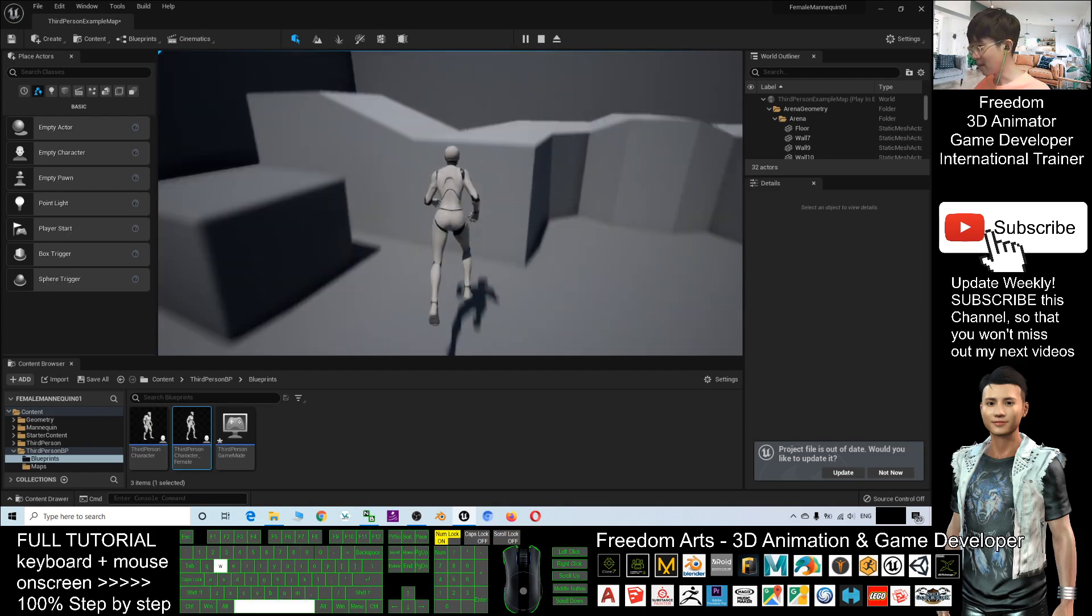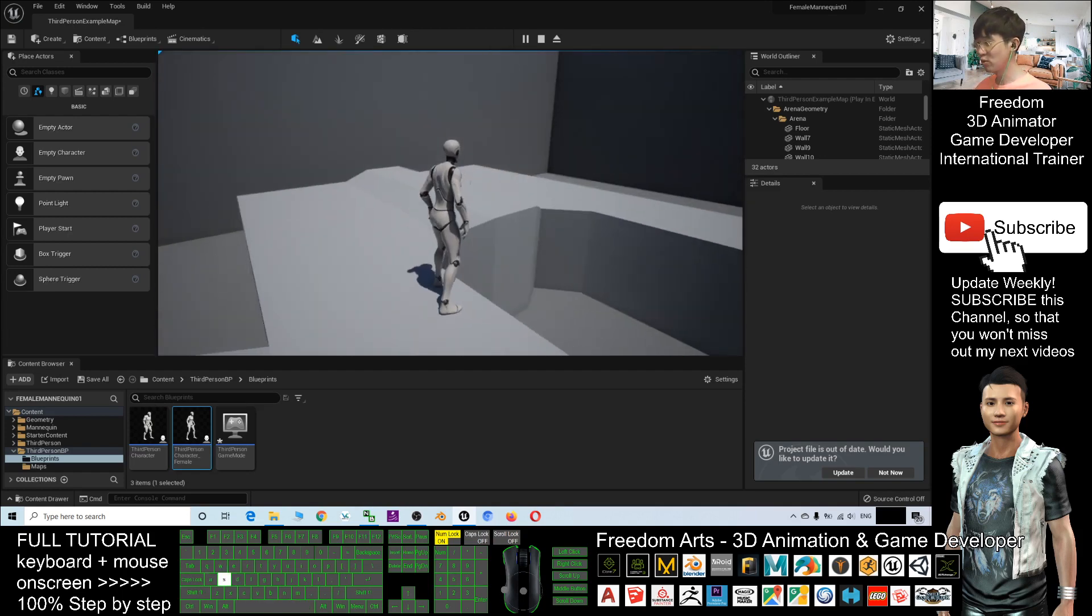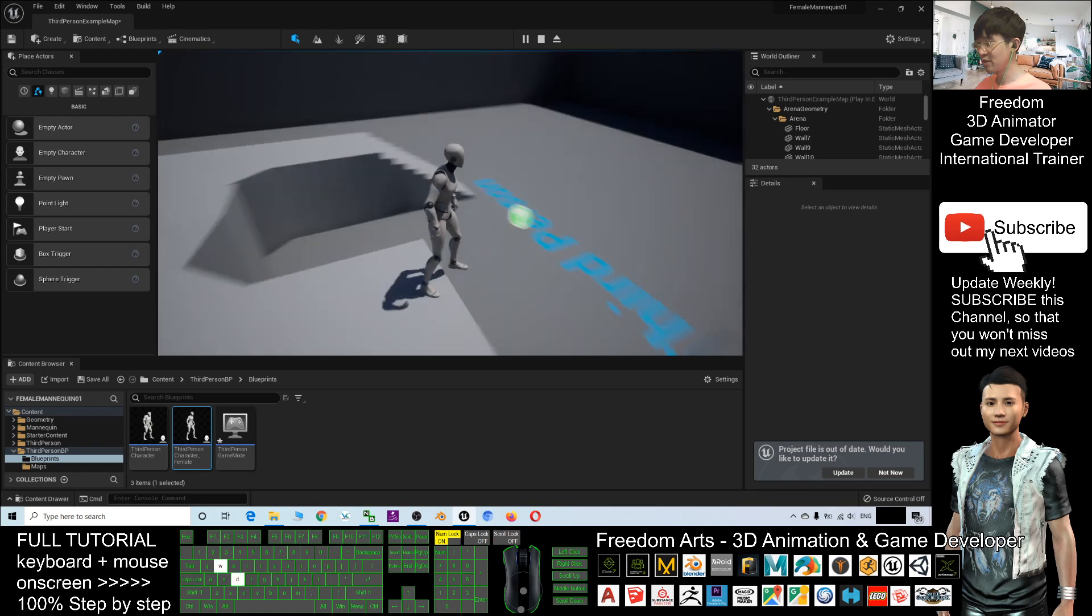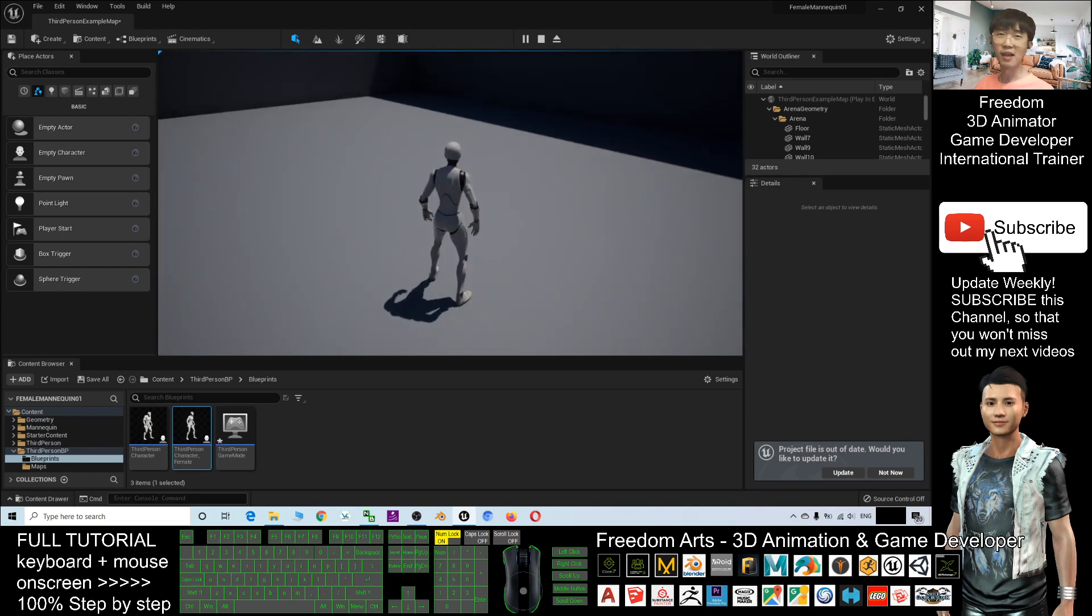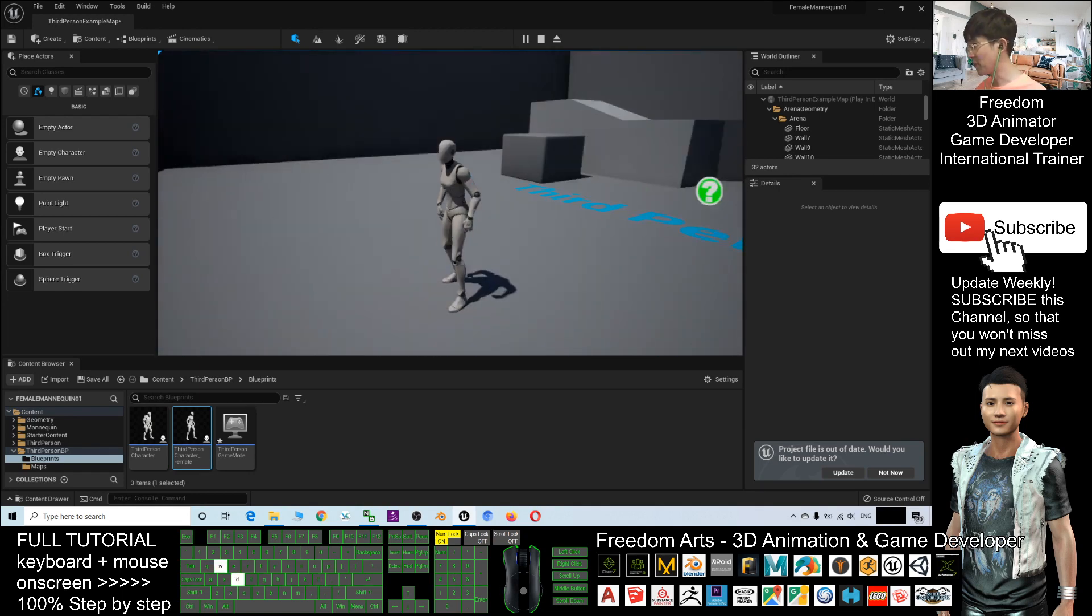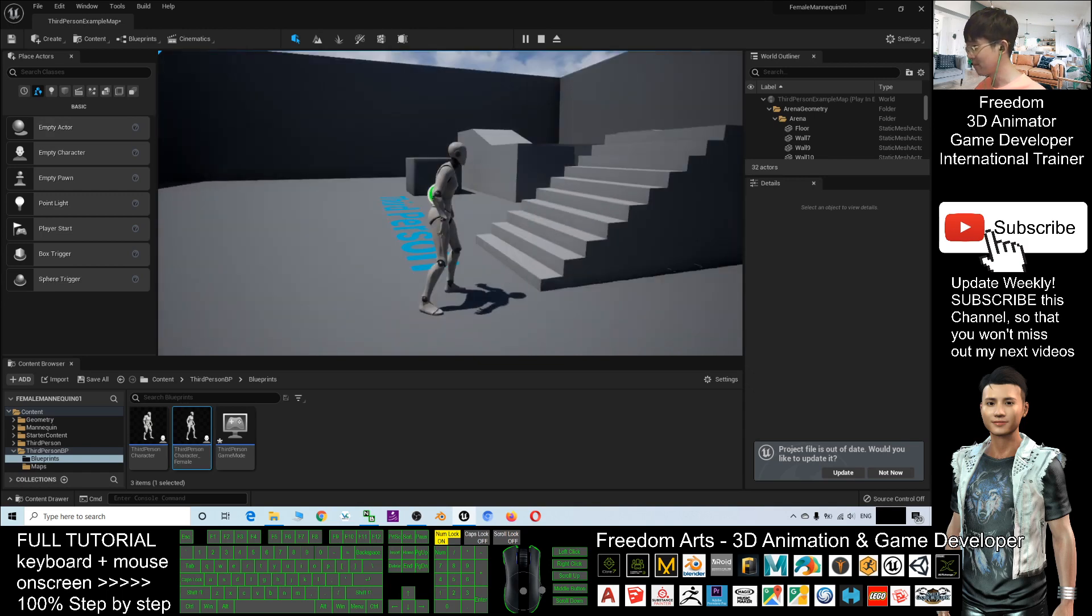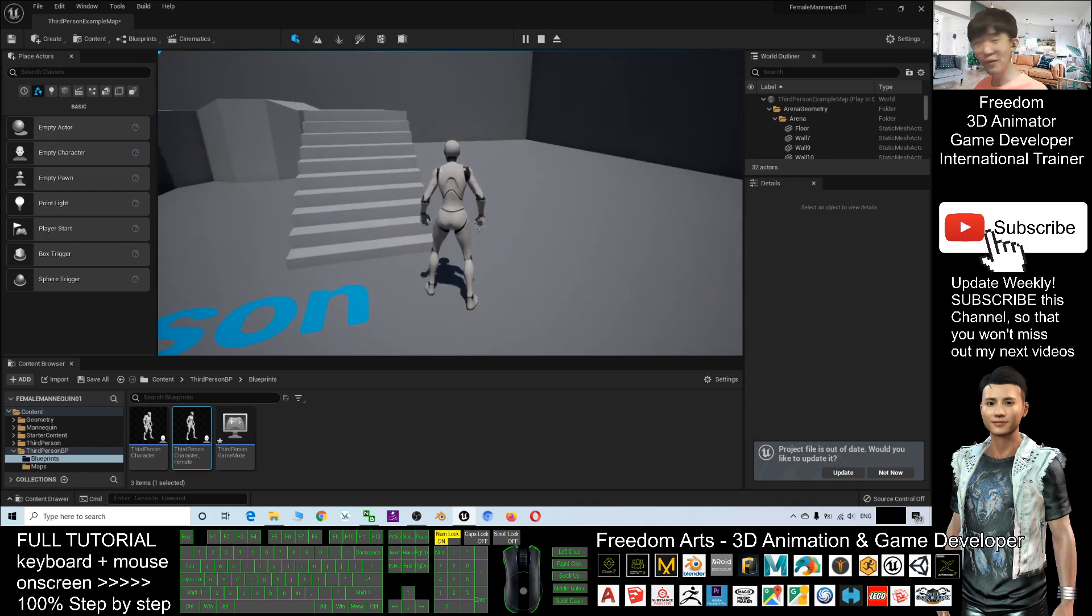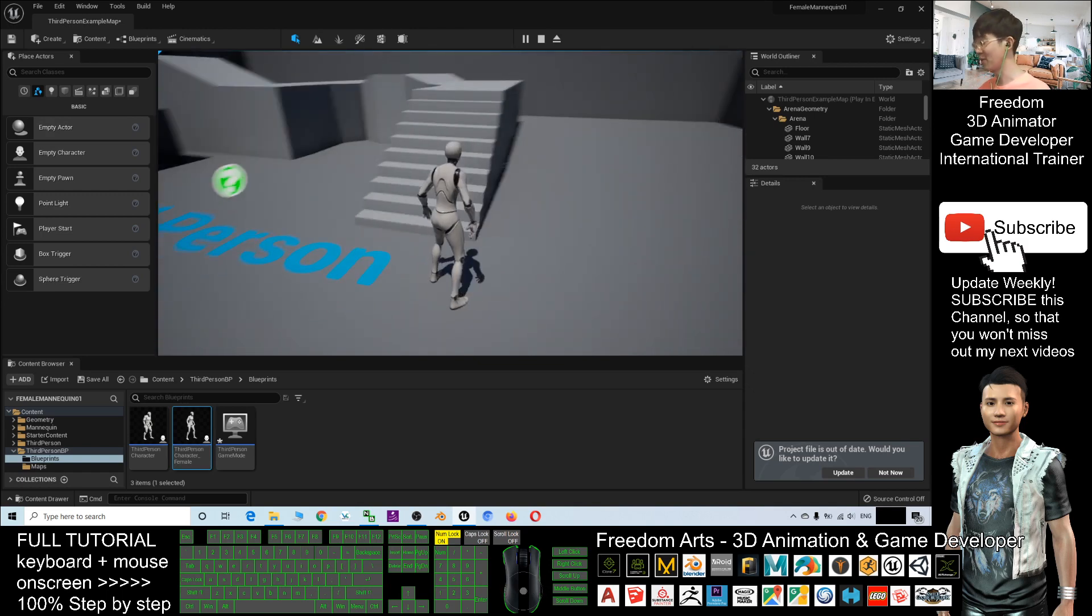And that's all for today about how to change your main avatar in Unreal Engine 5 project to be the female mannequin. That's all for today. Thank you for watching.